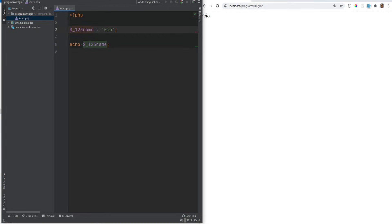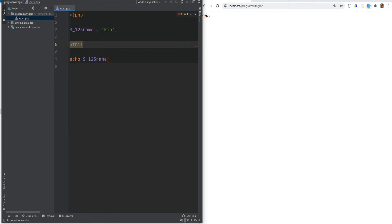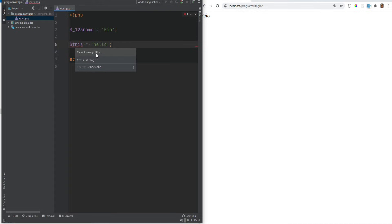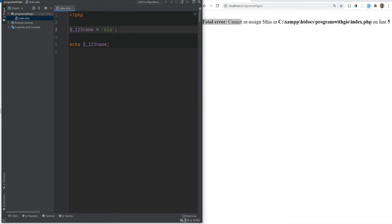Variables also cannot have special characters. You also cannot assign a value to the variable $this, because $this refers to the object — we'll talk about objects in later videos. Just know that you cannot set $this to 'hello'. Some editors will underline it and tell you that you cannot reassign $this, and refreshing will give you a fatal error.